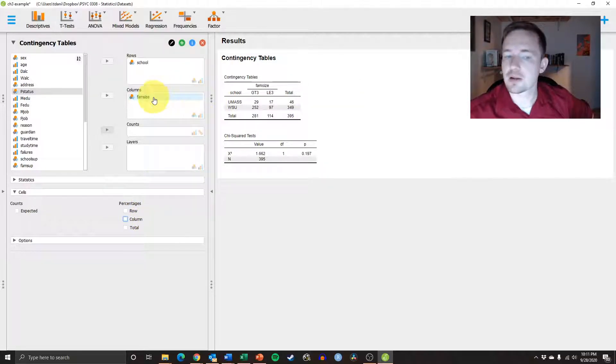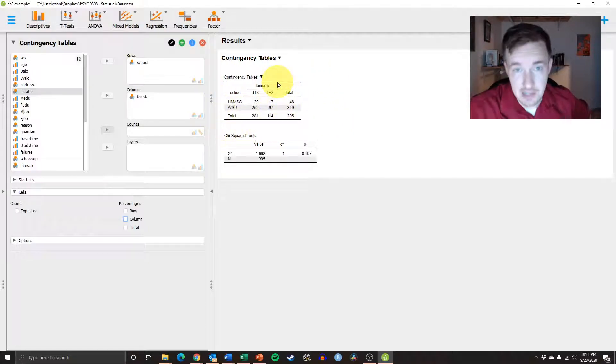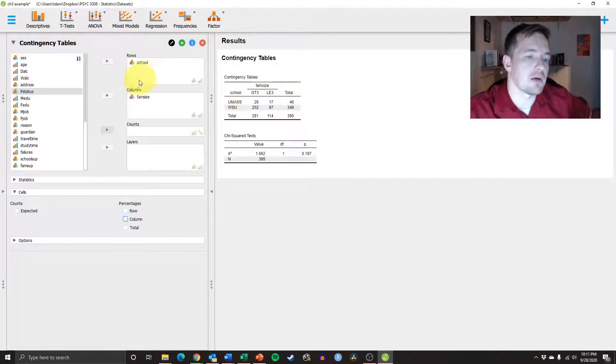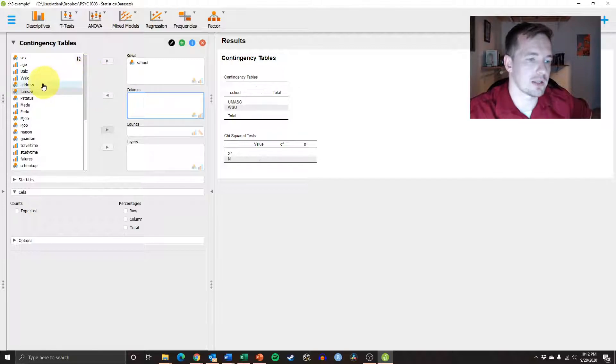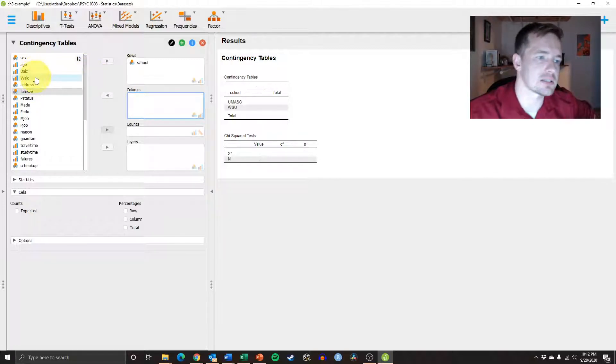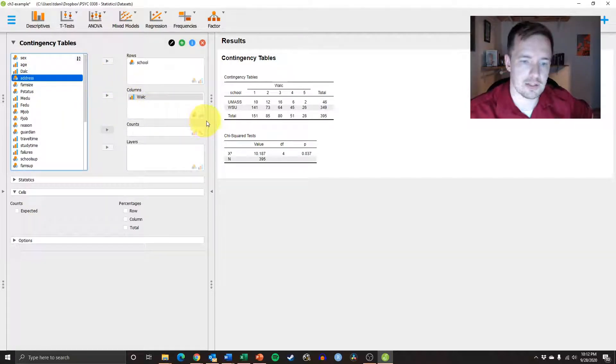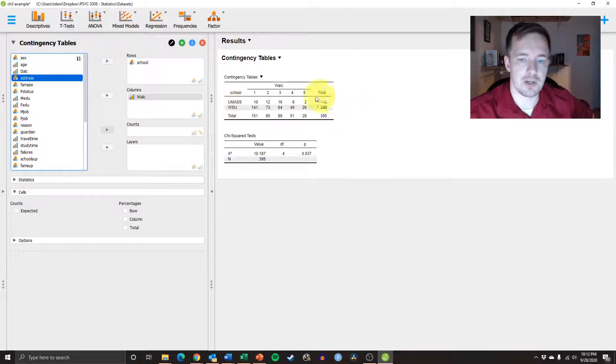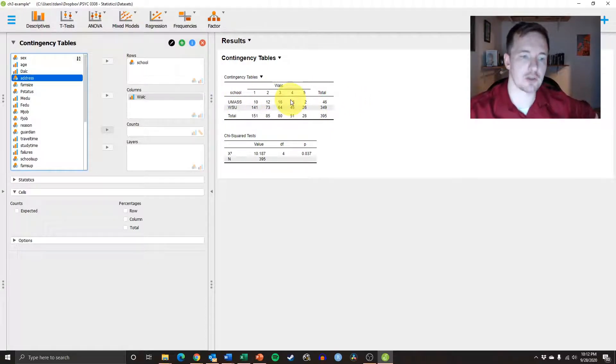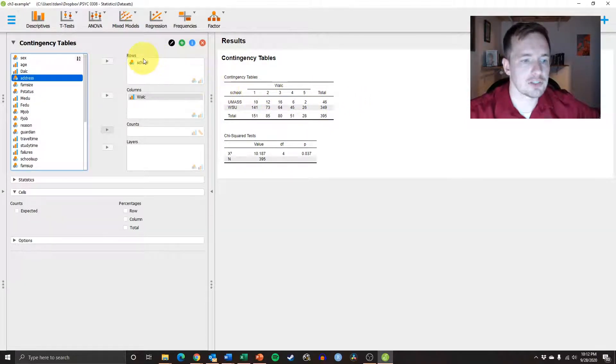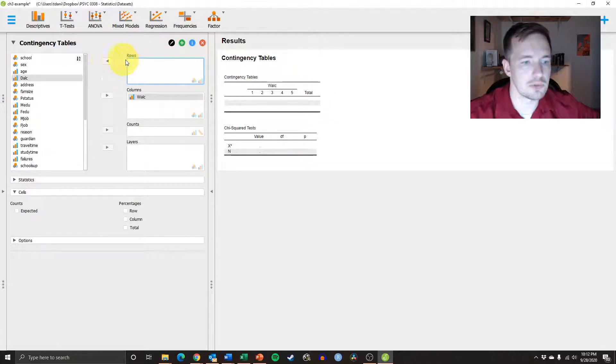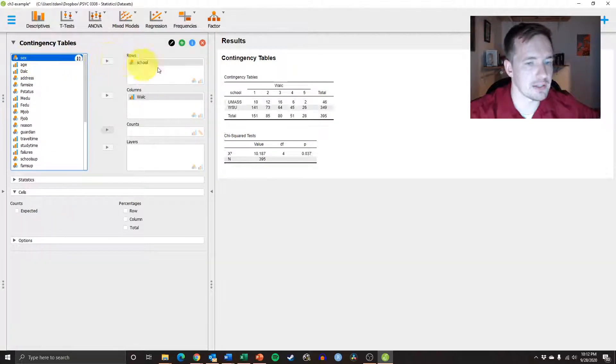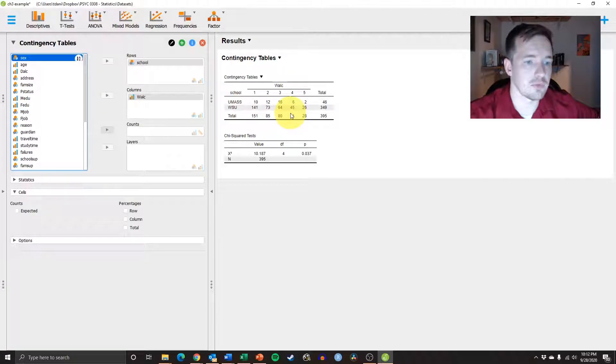All right. So this is as basic as it gets. But we can, if we want to, move this over. And let's put this in a little more complicated. Let's look at the weekend alcohol consumption. So in this variable, you can see that things are a little bit different now. Let's put school back in there.